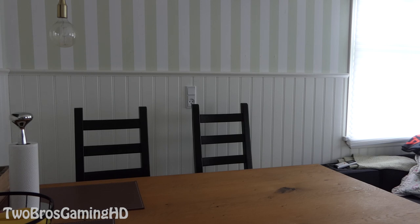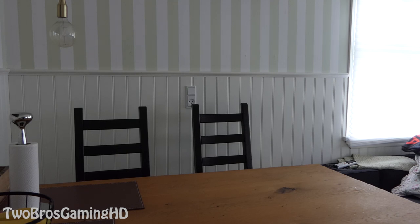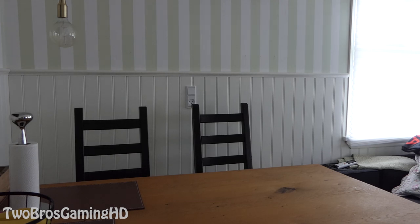What is up everybody on YouTube, welcome back to the channel, welcome back to TwoBros Gaming HD. As you can see right here, we have a table right in front of the camera with basically nothing on, but I'm gonna pick something up and then we have something on the table.